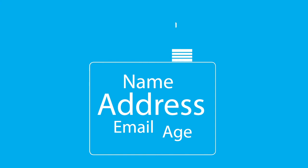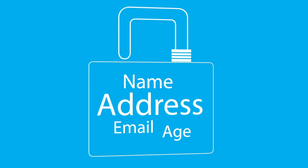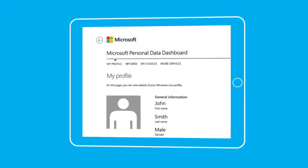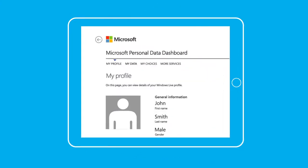You can help control how your personal information is used with the Microsoft Personal Data Dashboard.